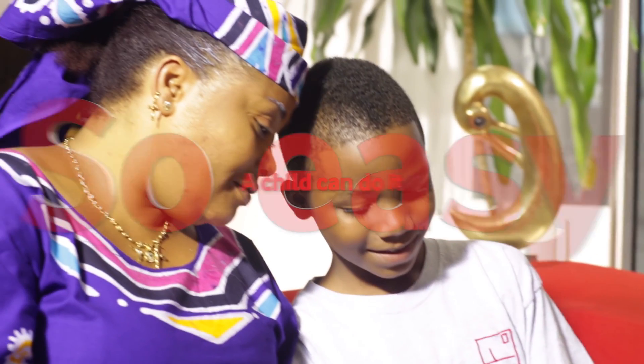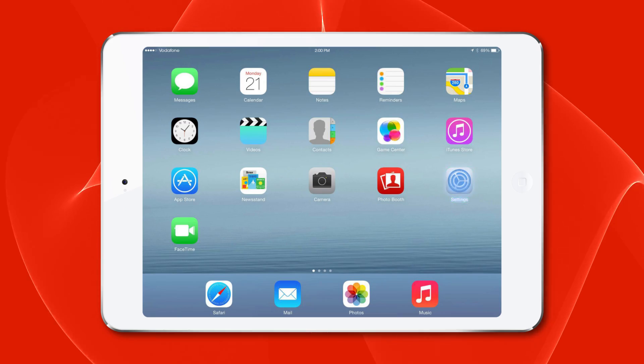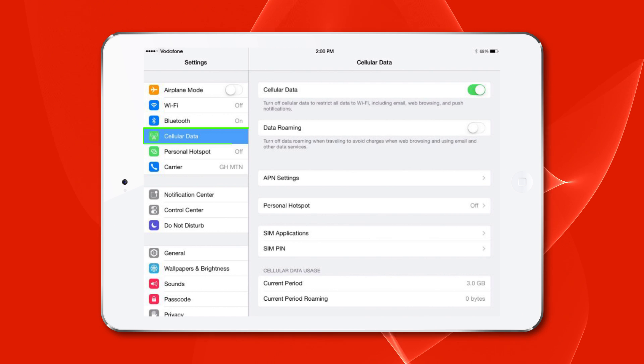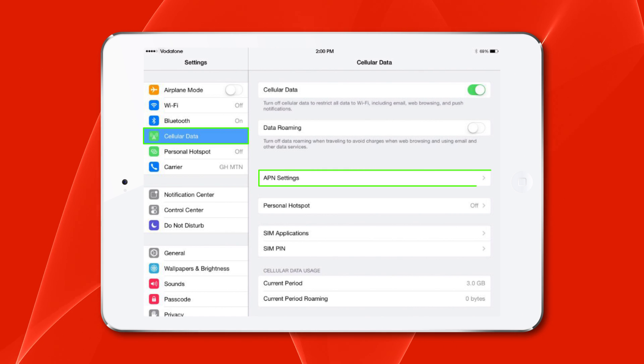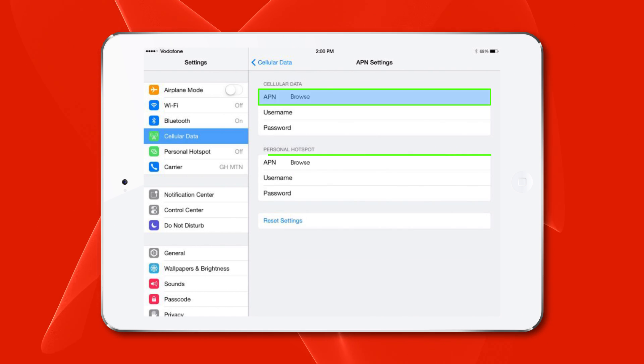So easy! A child can do it. Go to Settings and select Cellular. Under Cellular Data Network, enter Browse in the APN field.